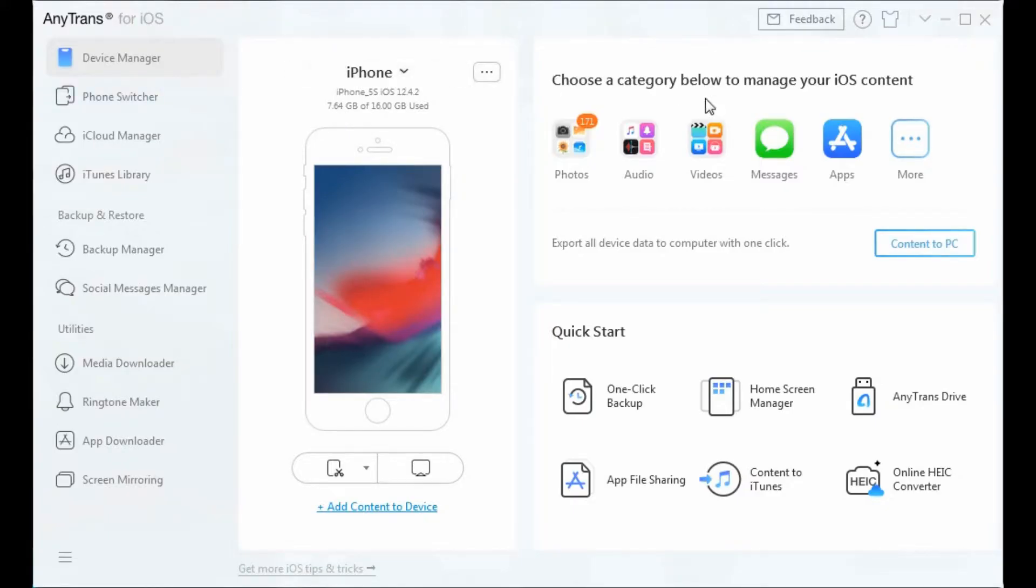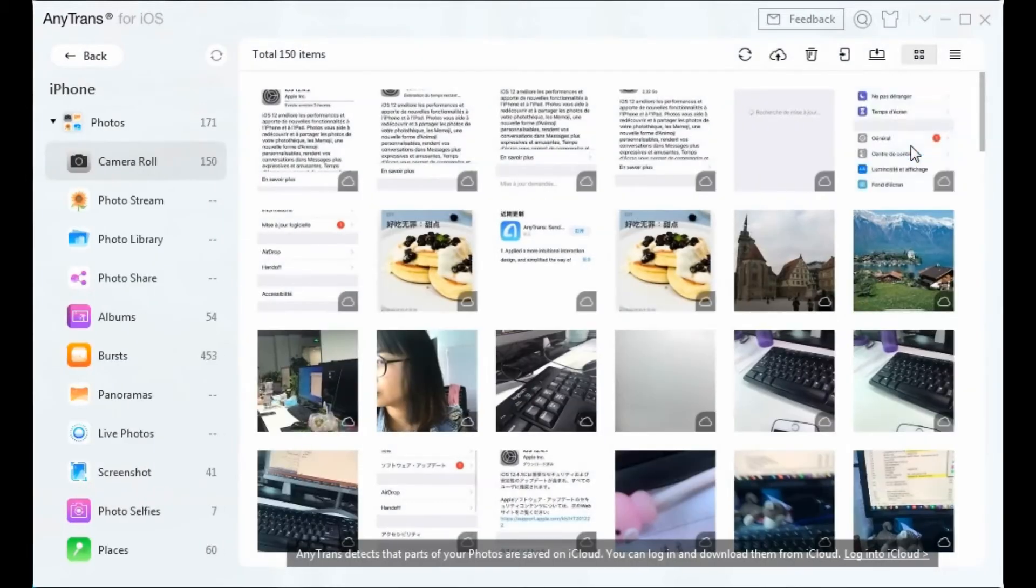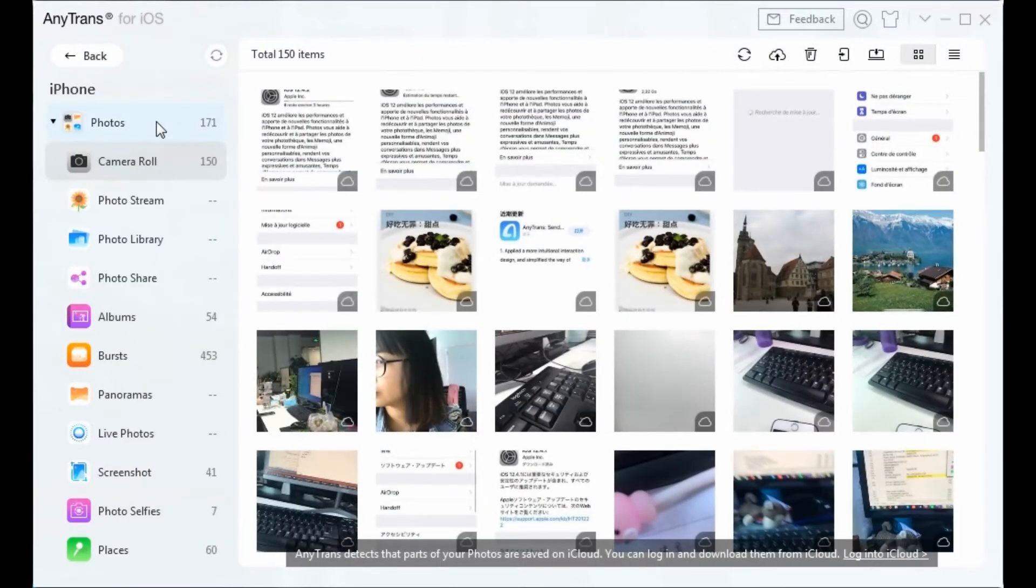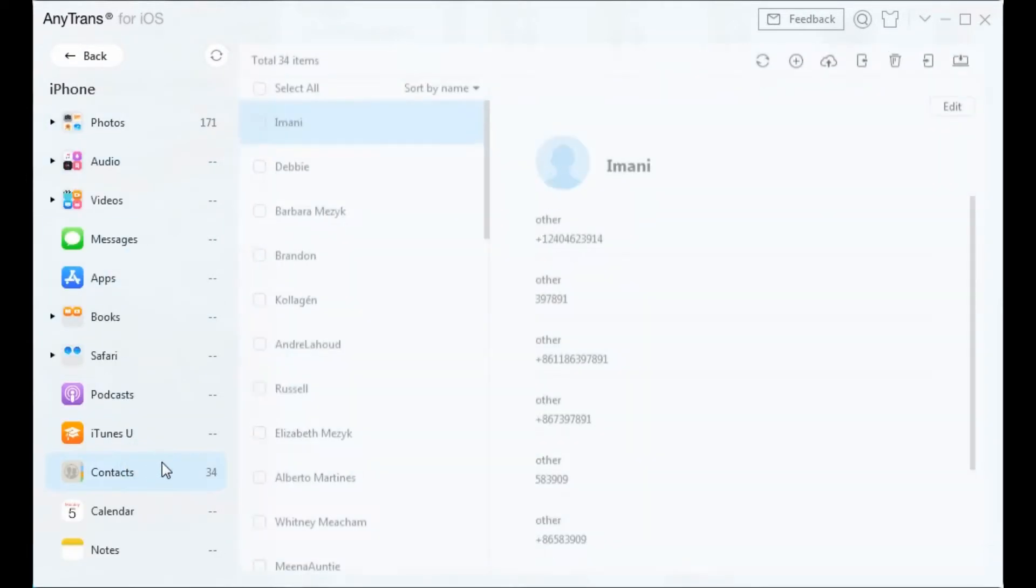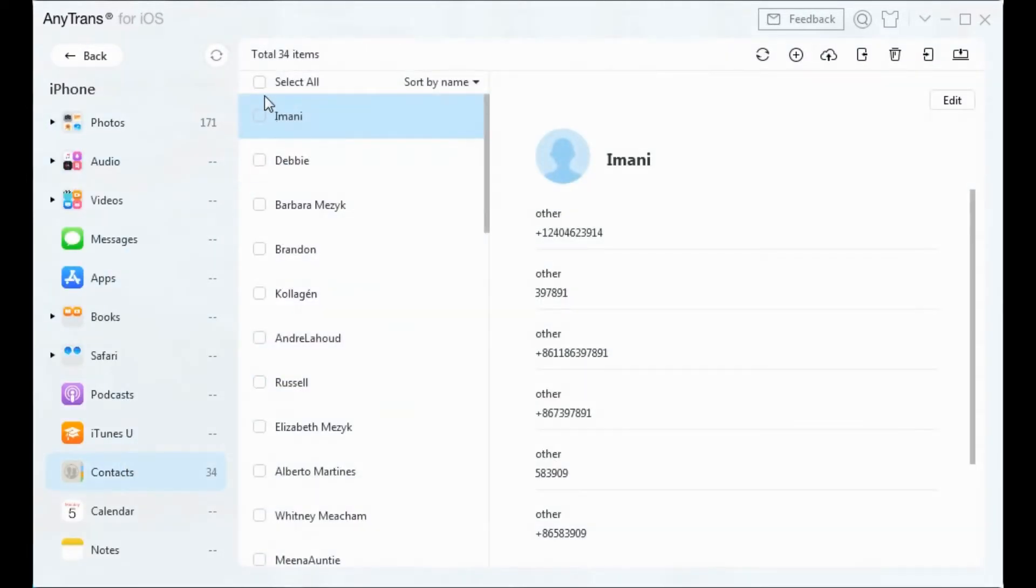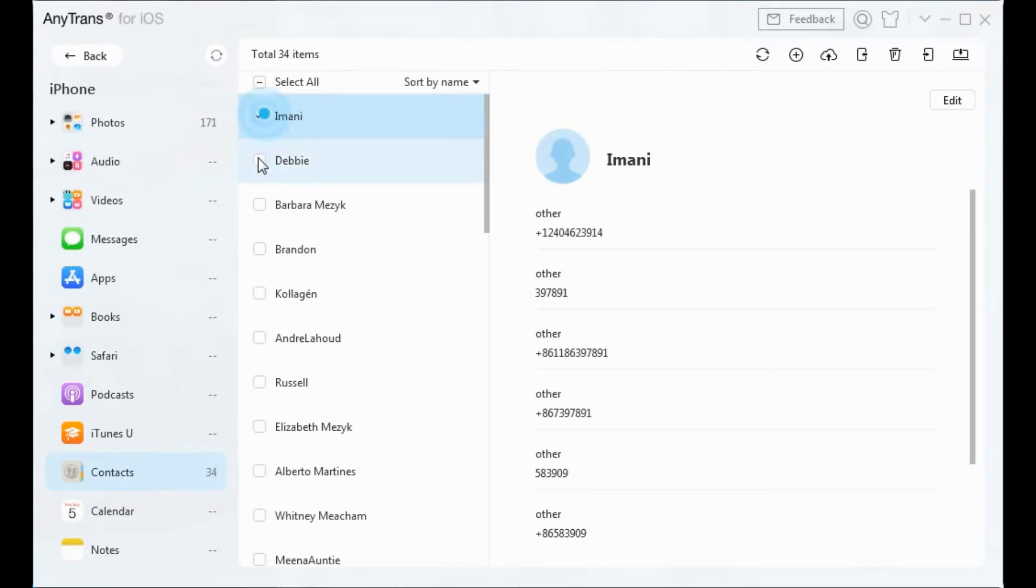All your iPhone contacts will be listed below. You can tick all your contacts by choosing Select All, or you can choose a few contacts to manage one by one.